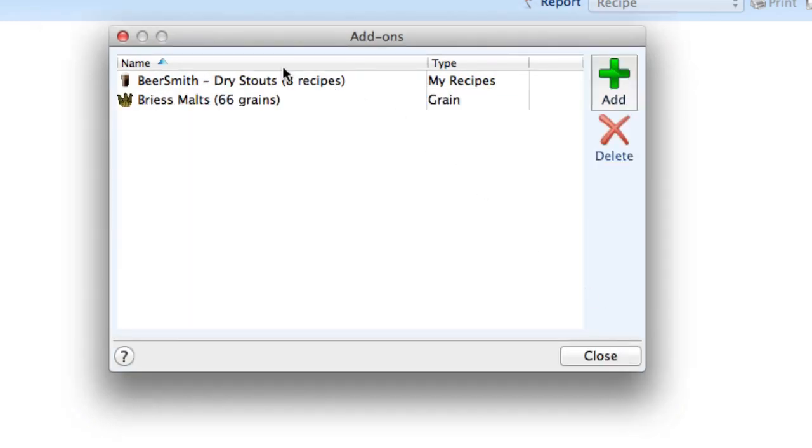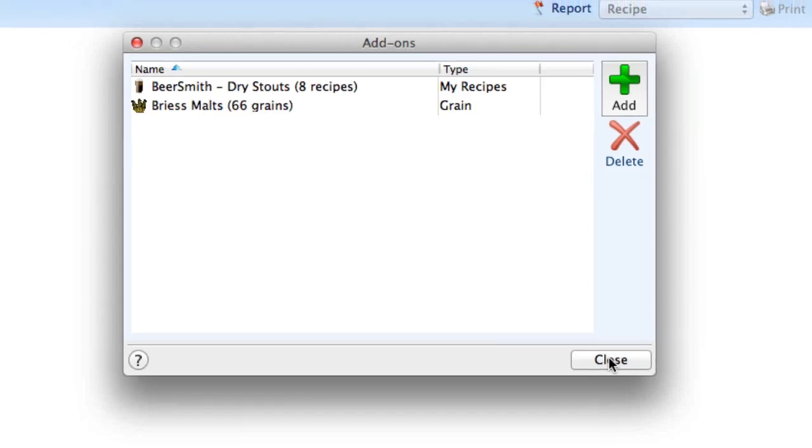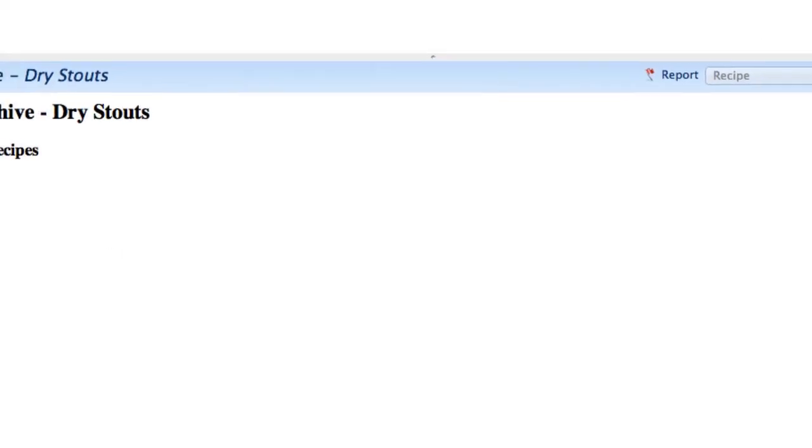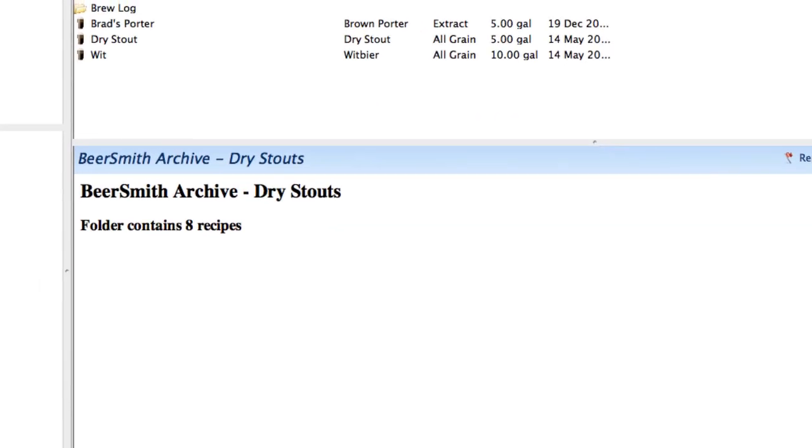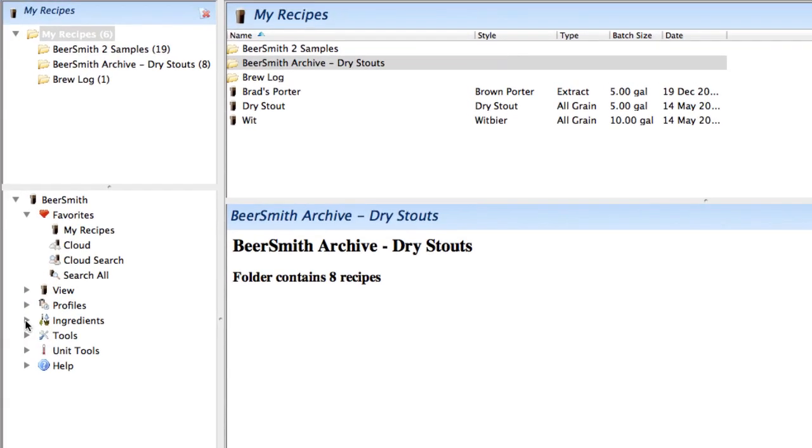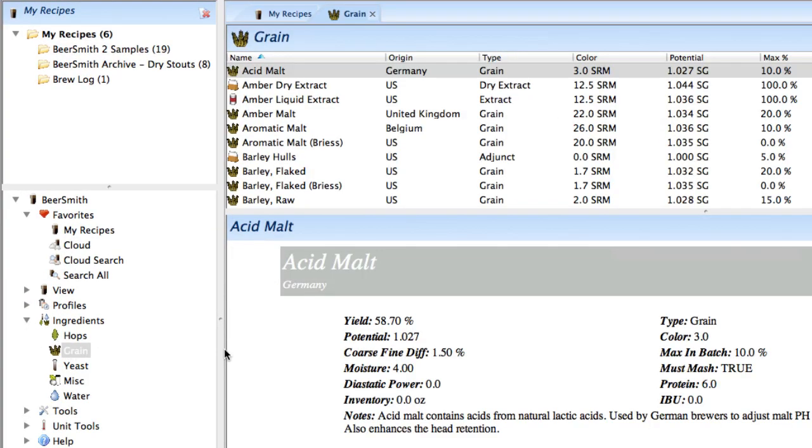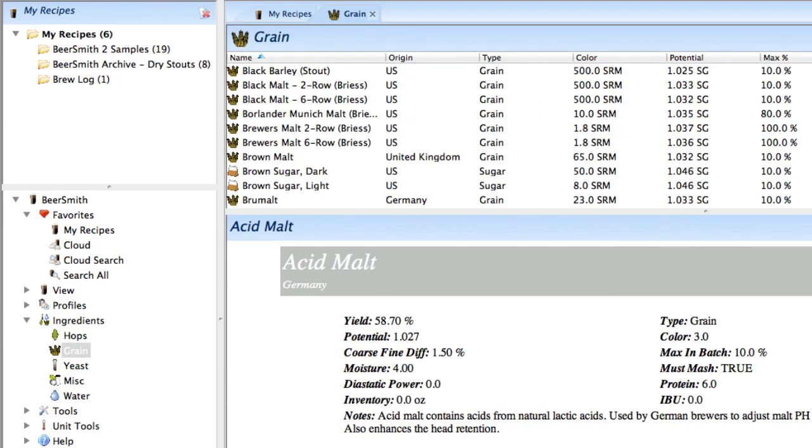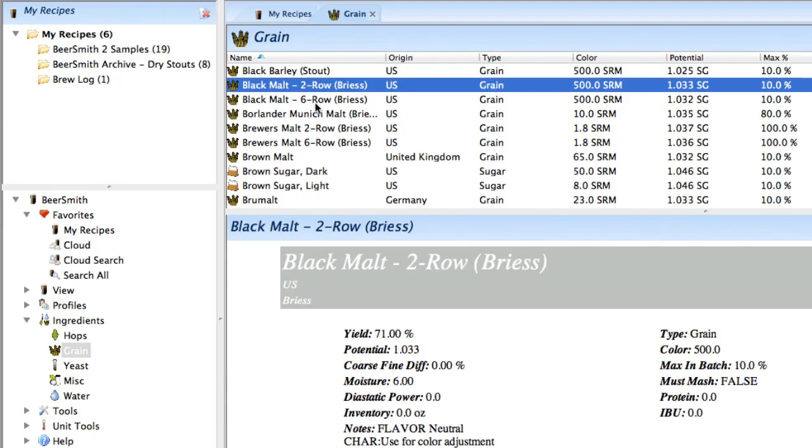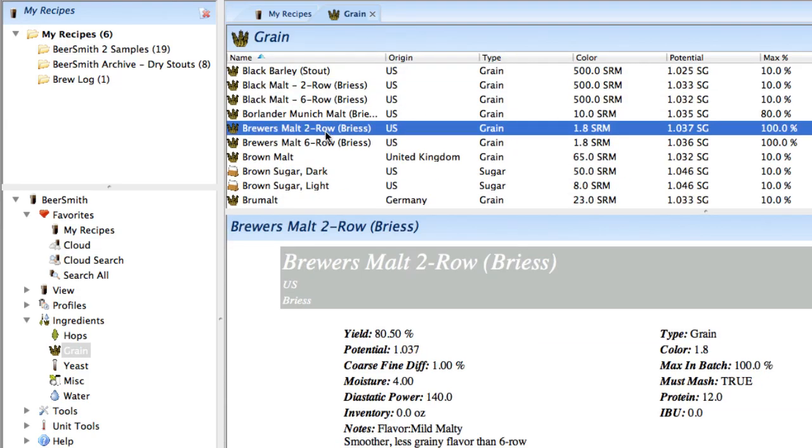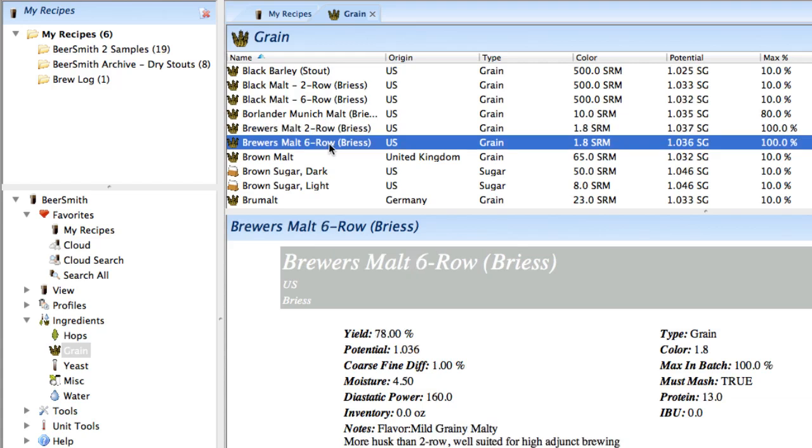And in fact, you can see it's on my list here. It's been installed. And if I go over here and open the ingredients grain listing, you will find that interspersed in here are all the Briess Malts now. They've all been installed on my grain list, and in fact I can use those in any recipe.